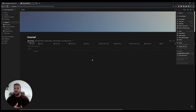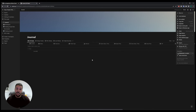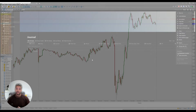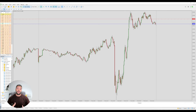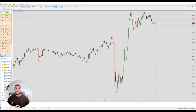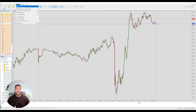Now that Notion is taken care of, let's get the EA installed — it's very, very simple. When you're in MetaTrader, before you run the EA there are a few things you need to do. First, go to the top and click on tools, then go to options.